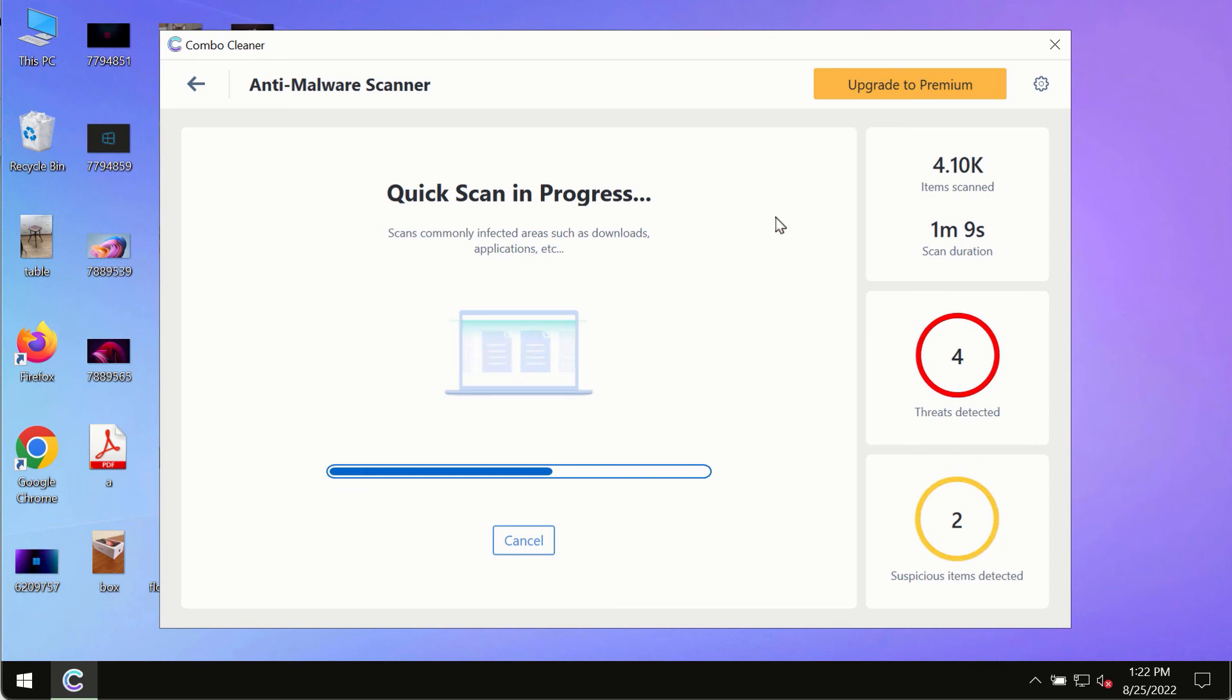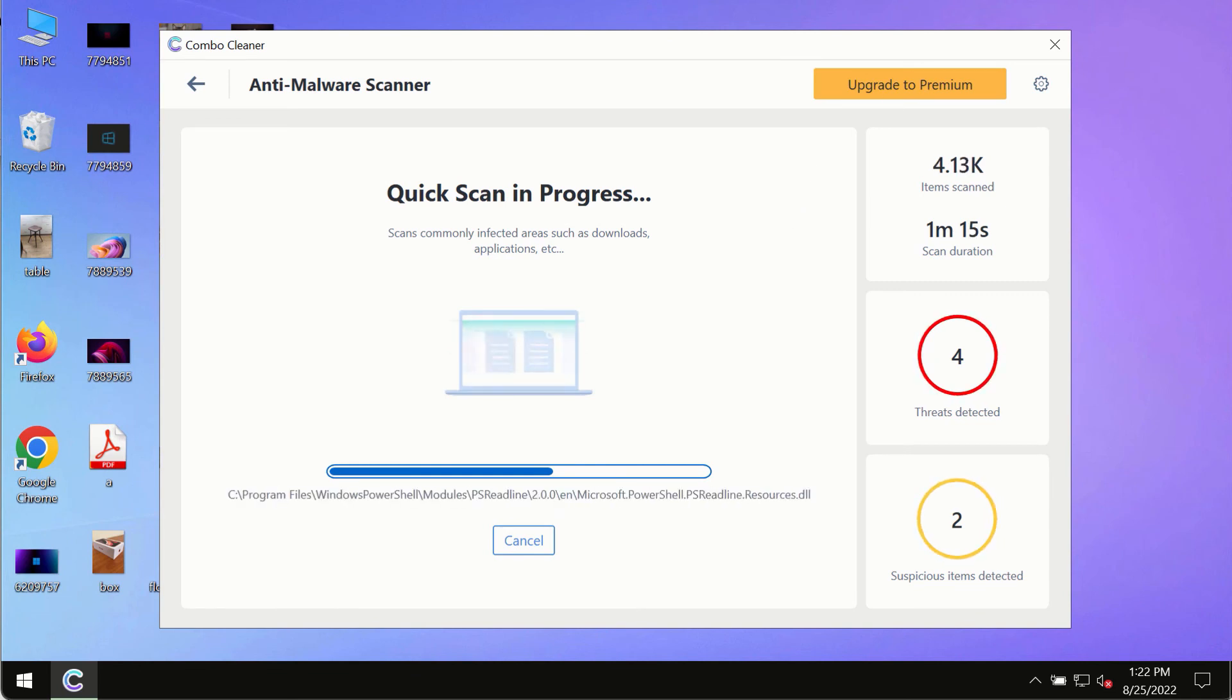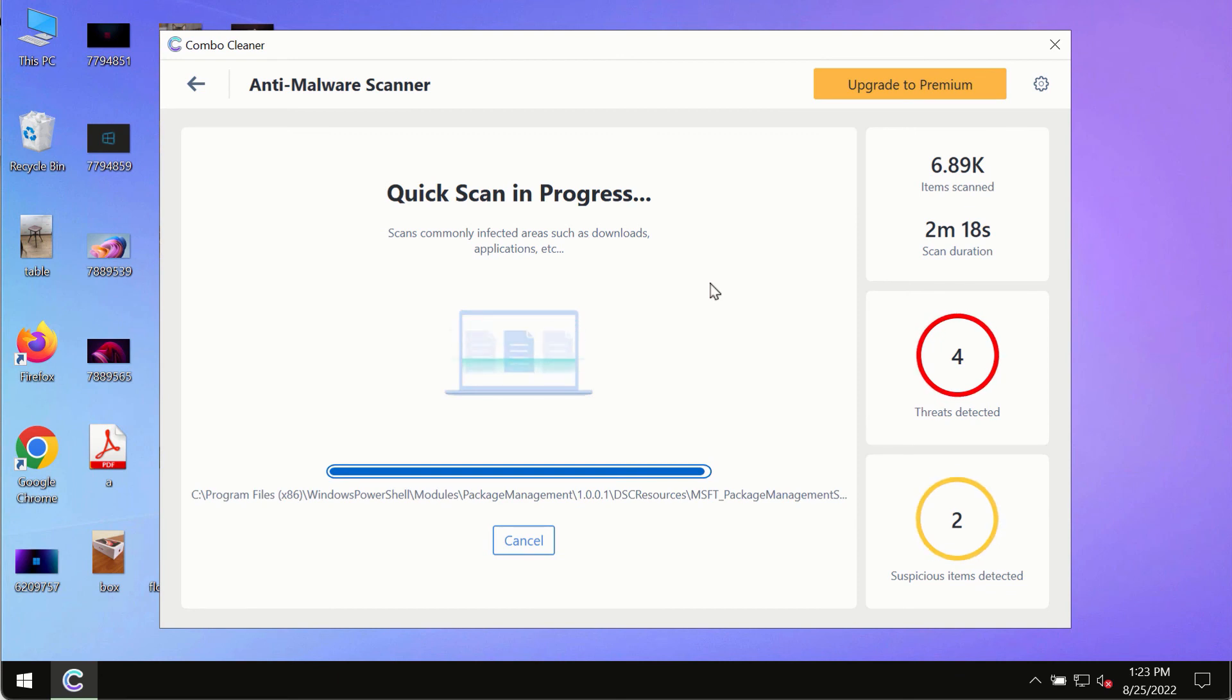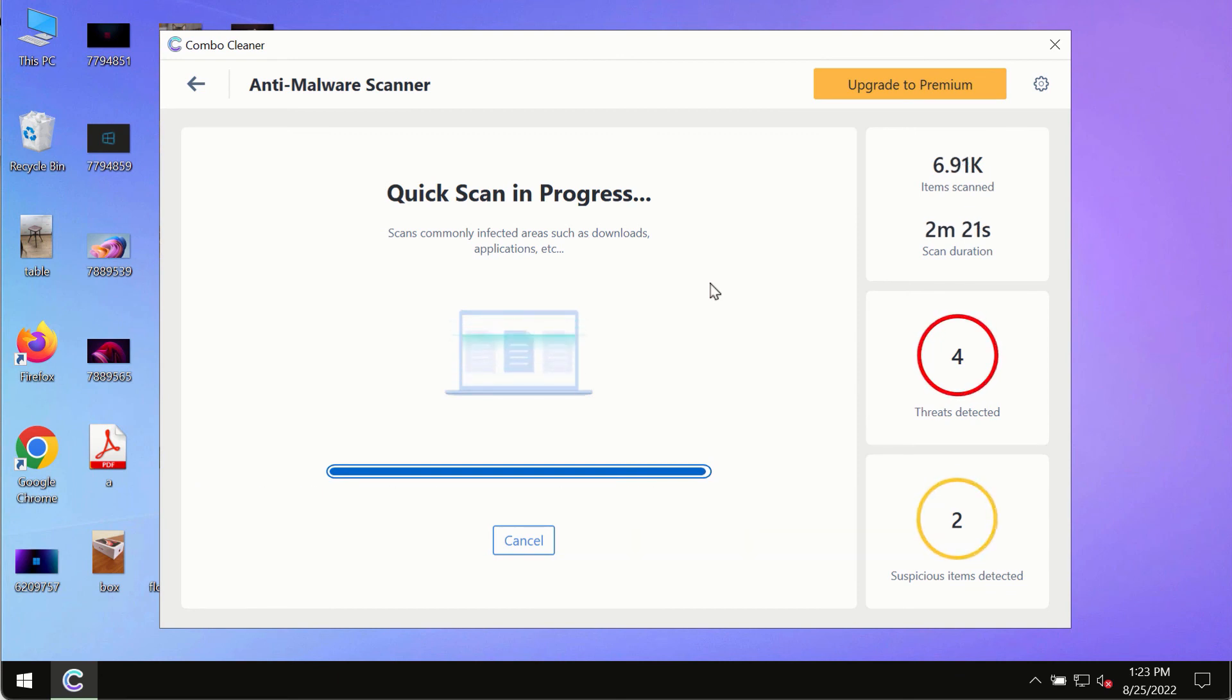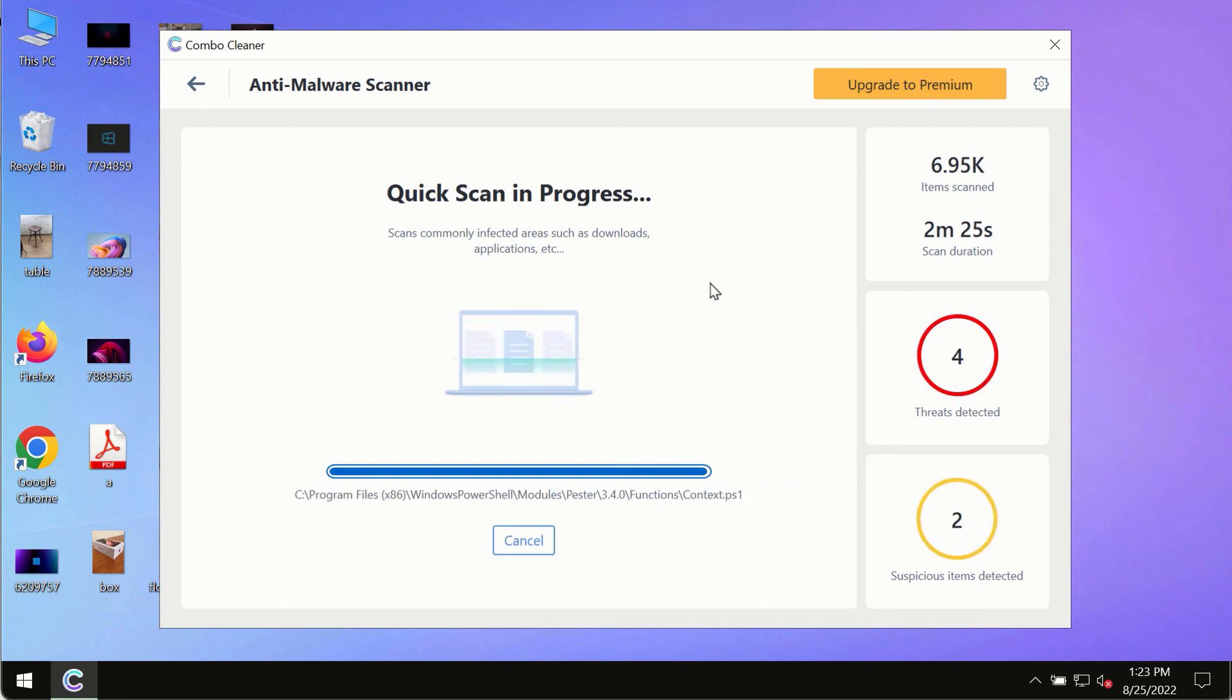And of course, based on that summary, you will be able to remove certain threats manually. However, we strongly advise that you consider upgrading to the premium license of Combo Cleaner antivirus. This is the best way to remove any possibly hidden malware from your system.